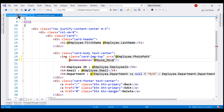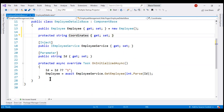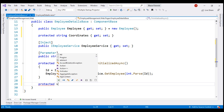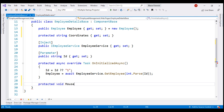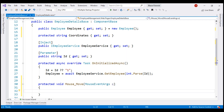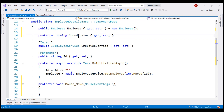Within our component class, let's create the event handler function. Access modifier is protected, return type is void, and the name of the function is 'mouse_move'. It receives a parameter of type MouseEventArgs — let's call the parameter 'e'. We need to bring in the required namespace using Ctrl+period. This MouseEventArgs object carries the mouse x and y coordinates as we hover the mouse over the employee photo, and we want to store those coordinates in the 'coordinates' property.